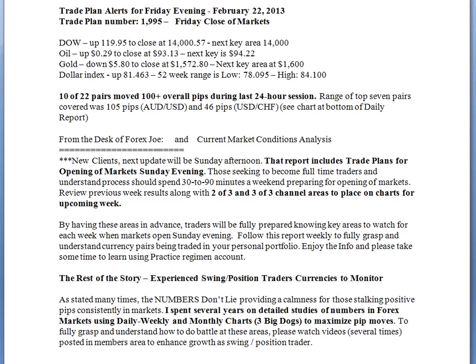As we take a look at trade plan alert for Friday evening — February the 22nd, trade plan number 1995 — this is at the close of the markets on Friday. In each one of our reports I like to show what's happening in the Dow, oil, gold, and dollar index for our experienced traders, so they can see the direct correlation to possible opportunities in the currency pair they're stocking, usually the euro/US dollar.